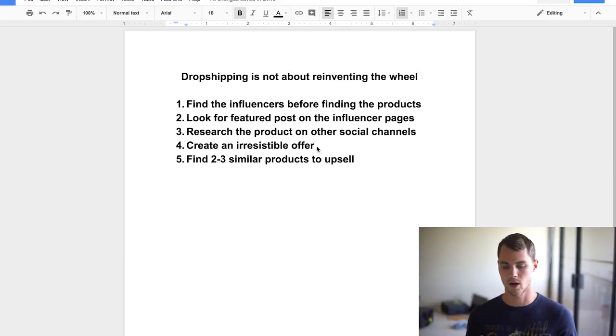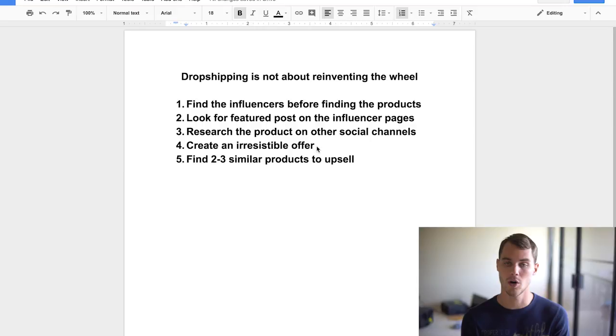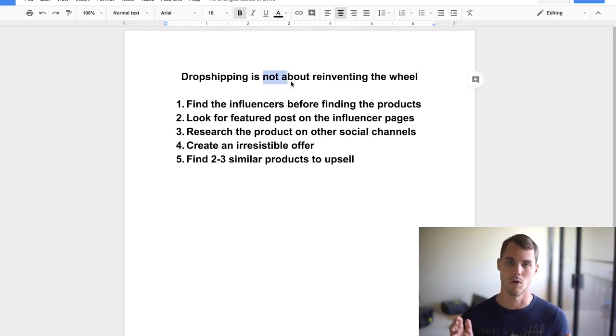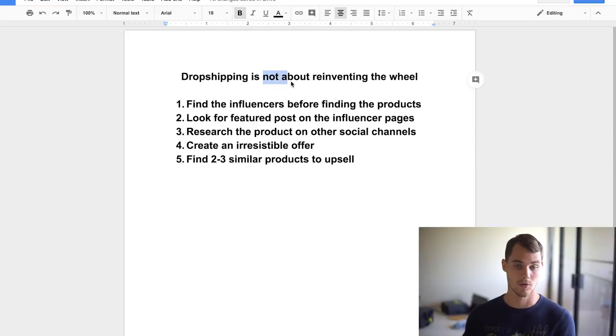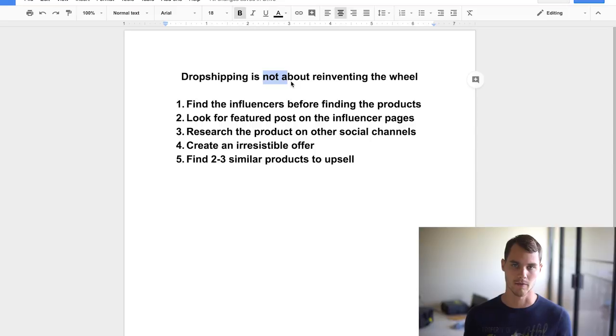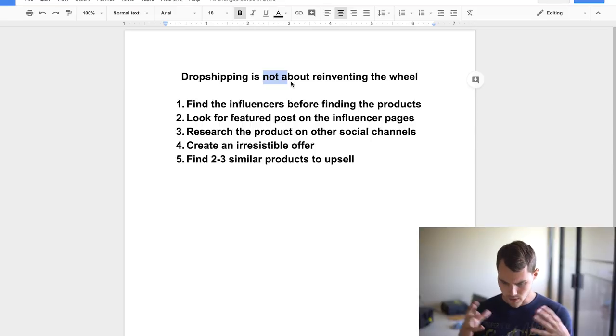So guys, hopefully this kind of drives home the point that dropshipping is not about reinventing the wheel. It's about finding what works. It's about finding what works and just literally duplicating it and making it a little bit better on your own website yourself. So if this video was at all helpful for you, go ahead and hit that subscribe button down below. It helped me out a lot as well as that like button. Let's me know that you like the content. You want me to continue making it on a daily basis, which we've been doing. Y'all have been loving it.